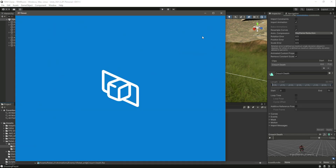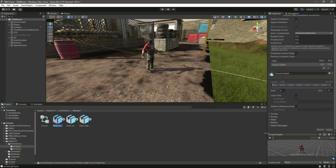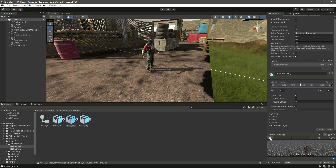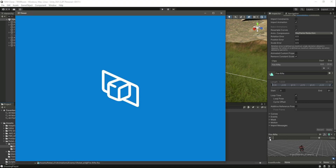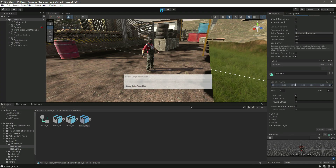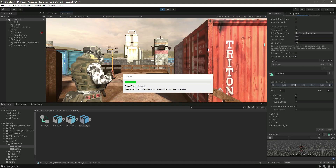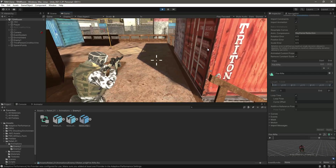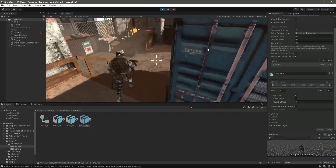There is the running and here is walking. As you can see it is not in loop time, so make sure that this animation is in loop time. Select this one as well — it's correct. Let's play the game again and see how it looks.